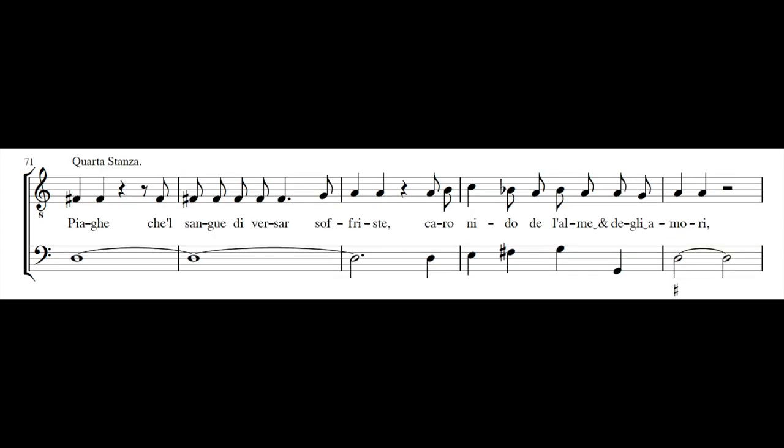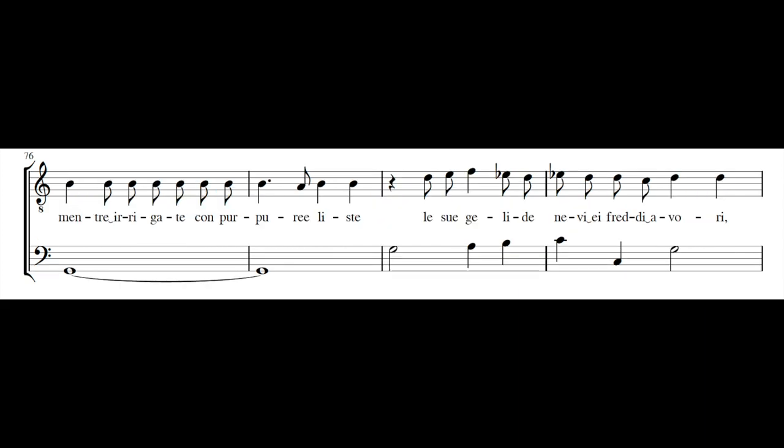Piaghe che il sangue di versar soffriste, caro nido dell'alma e degli amori, mentre irrigate con purpure liste, le sue geli de neve fretti avori.